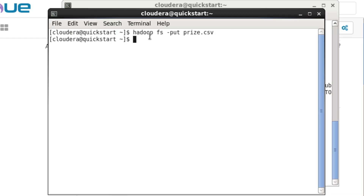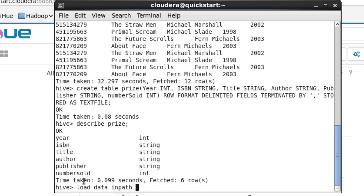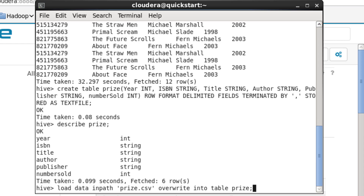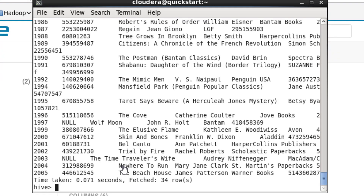We've now created our table. We can verify it using the DESCRIBE keyword and confirm the table exists. Next, we need to upload our data into the Hadoop file system using the command 'hadoop ... put' in a separate terminal. This uploads our data into HDFS. Back in the Hive shell, we use the LOAD DATA command — specifically 'LOAD DATA INPATH' pointing to price.csv on the Hadoop file system, writing it INTO TABLE price with OVERWRITE. There's no existing data to overwrite, so we run the command and the table is populated.